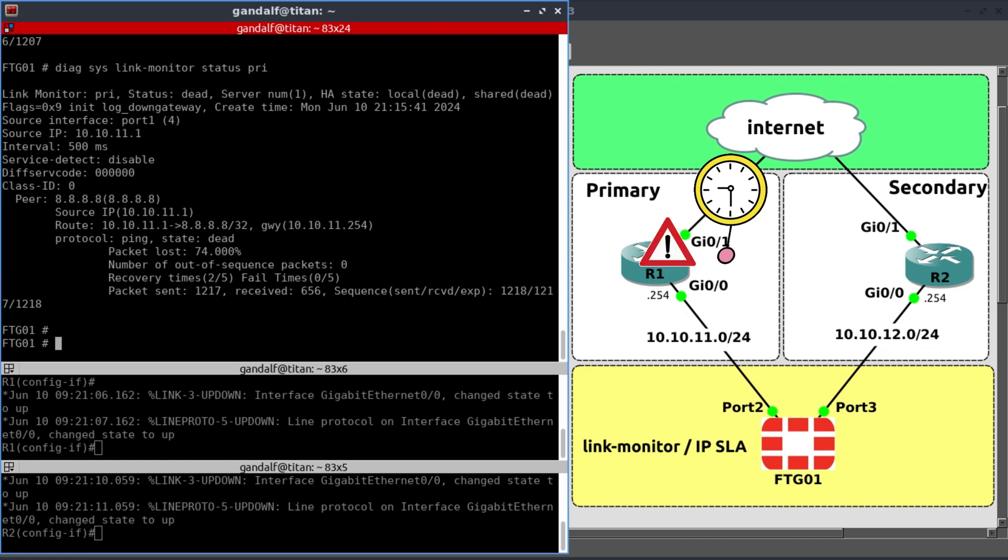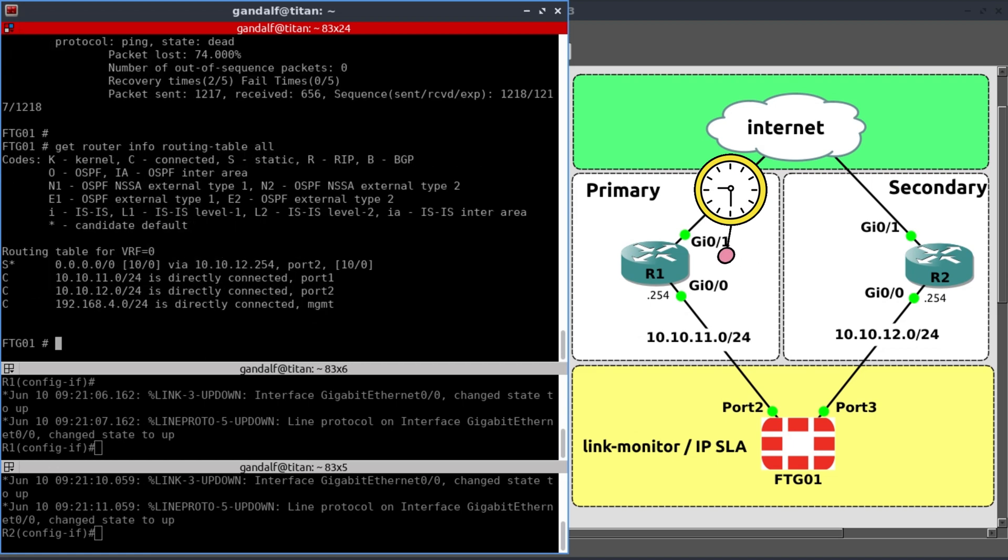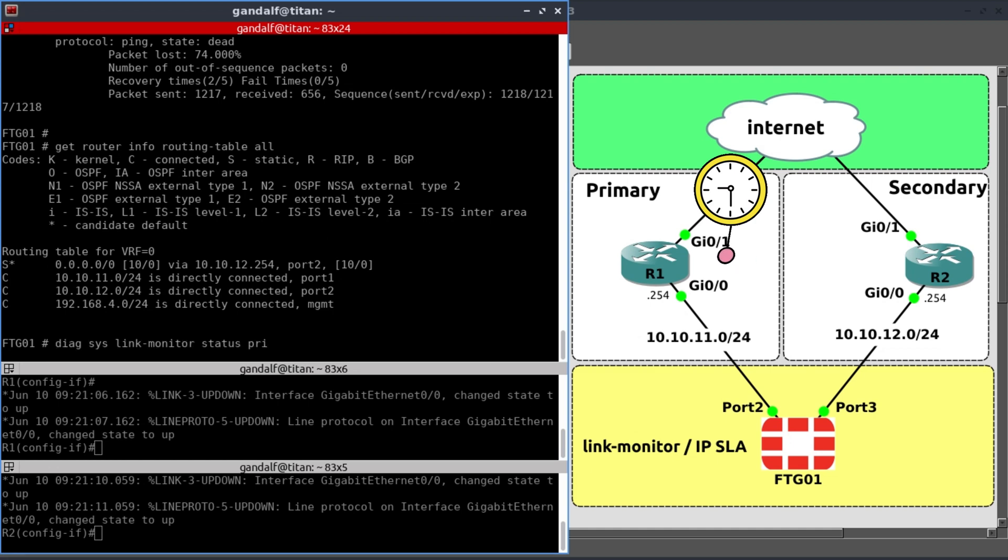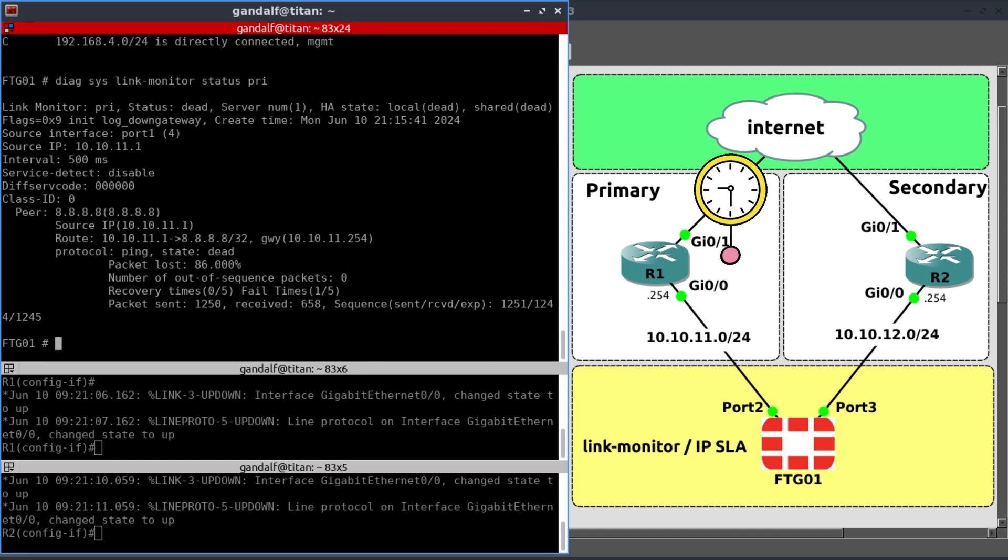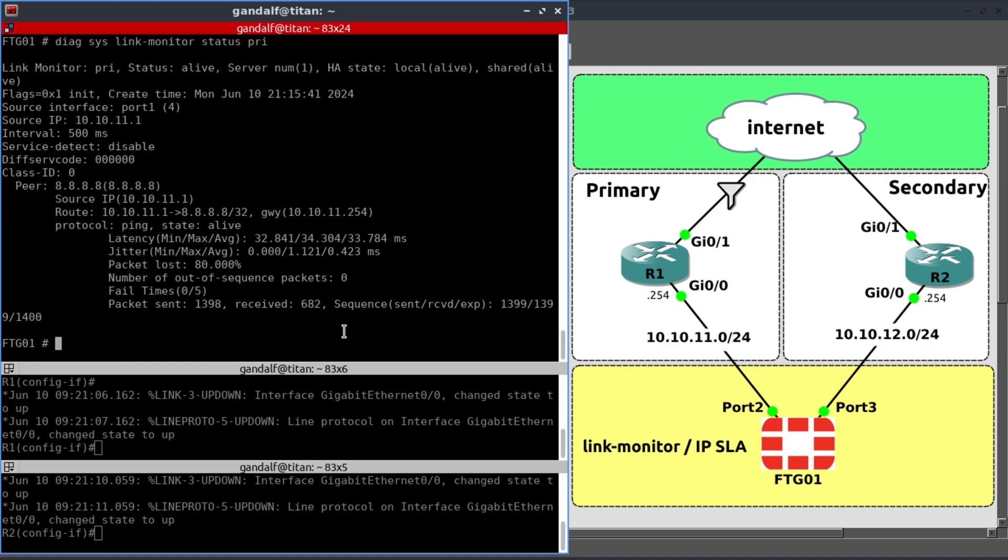Now let's have a look at our route table. Get router info. Routing table all. And indeed, that link has been removed. And it's not because the link is down, but because the link has got such bad performance and bad quality that the link monitor has removed from the route table.